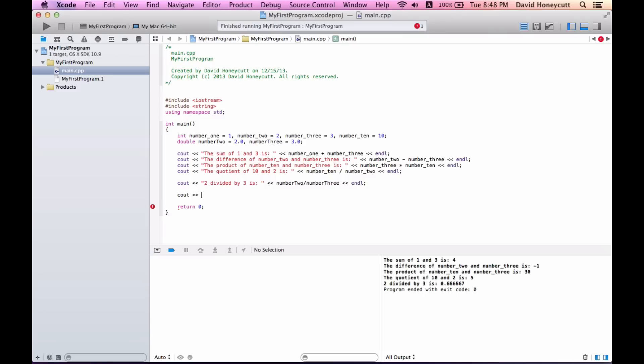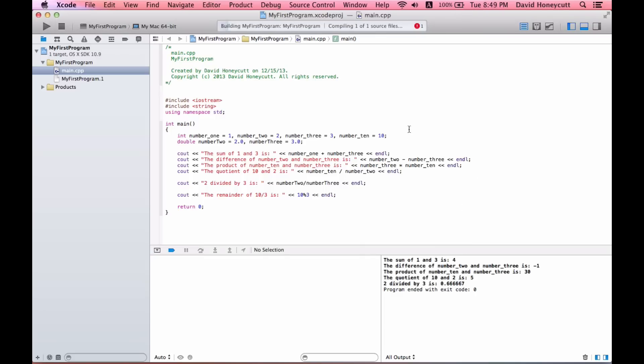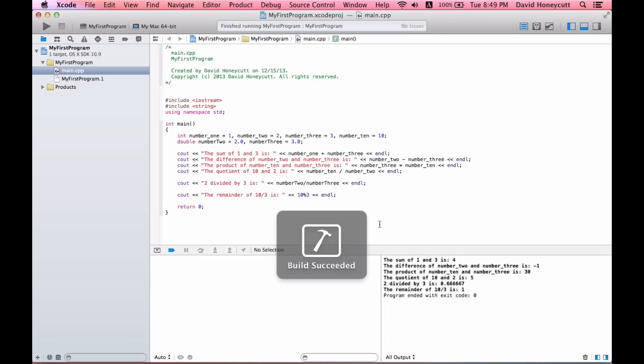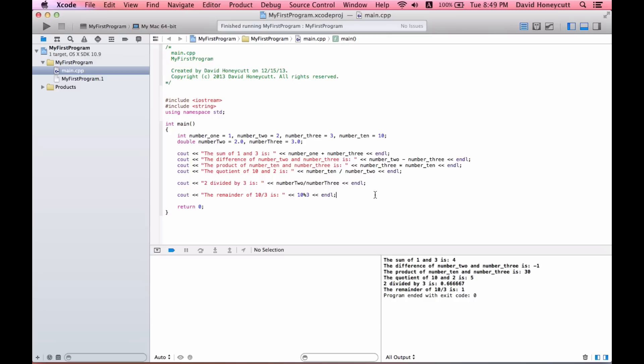So I could say the remainder of ten divided by three is, and then I would insert ten modulus three and endl. We will, no errors, okay build and there. It returned the remainder of ten divided by three which is one.